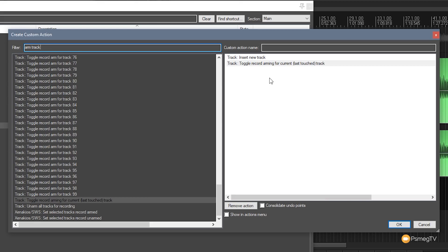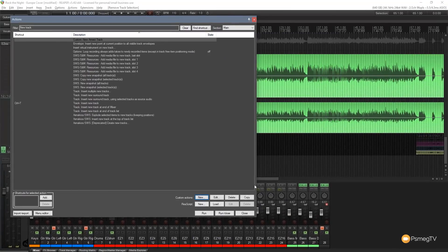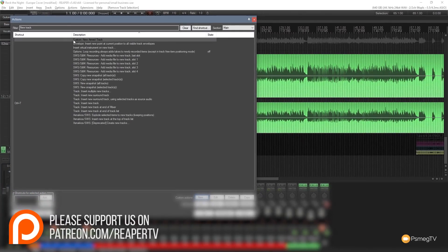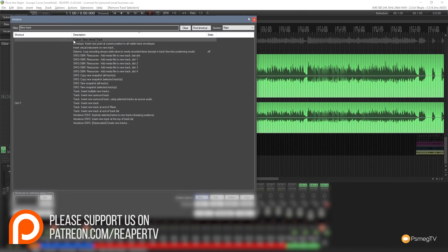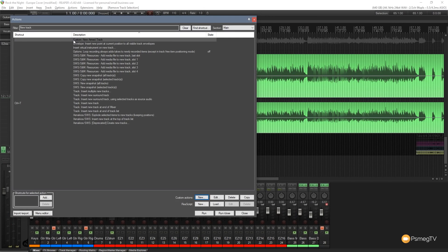We're going to keep this simple. We're going to give this a name and we'll just say new armed track. So we know exactly what this particular action associates with and we click OK. Now once we do that you can see that's already left as the highlighted action in the ordinary actions list. So now we can go through and if we want to we can assign this to a keyboard shortcut or we can assign it to a menu or we can assign it to an icon inside a menu.